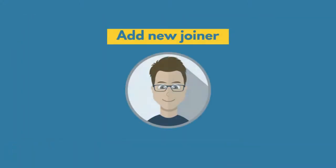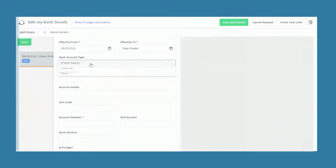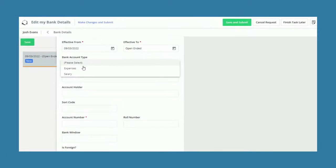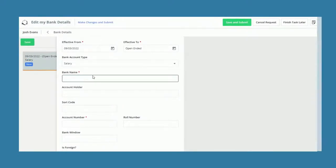Once you've created your template, all you need to do is assign a new joiner to it, and the system will automatically send them an invite to log in to their portal, where they can view all the content and complete essential tasks, such as updating bank details.